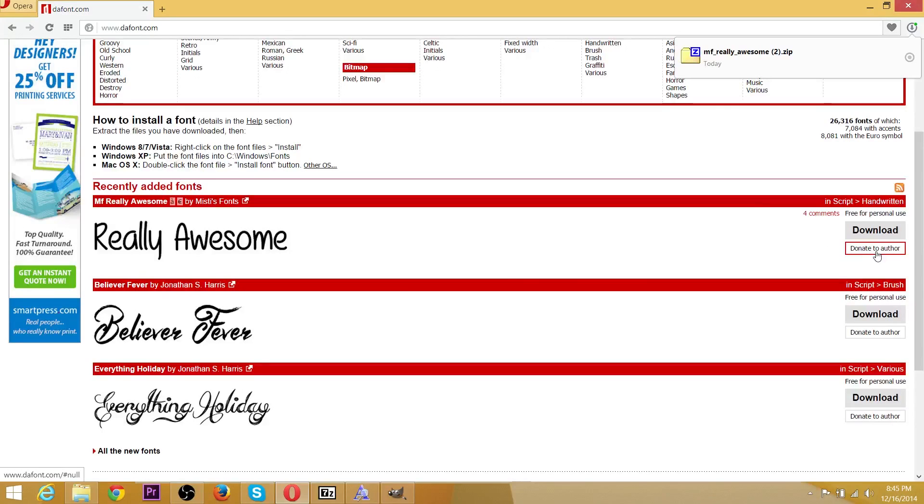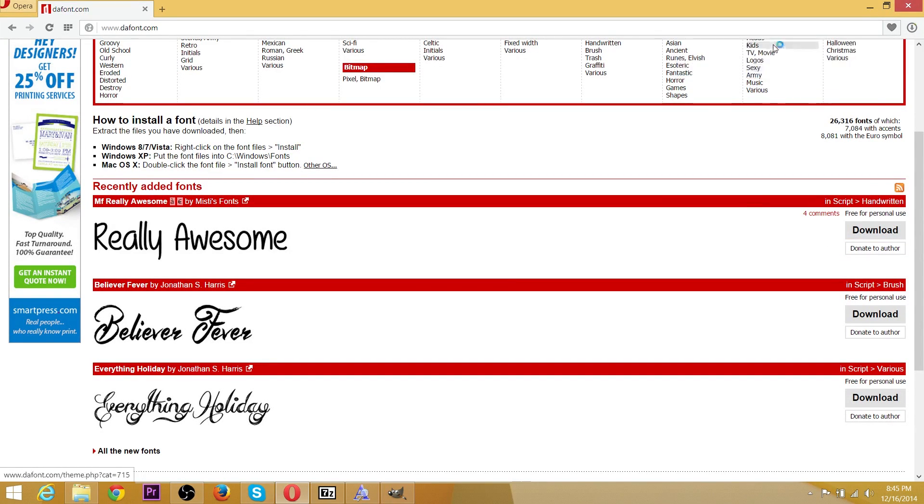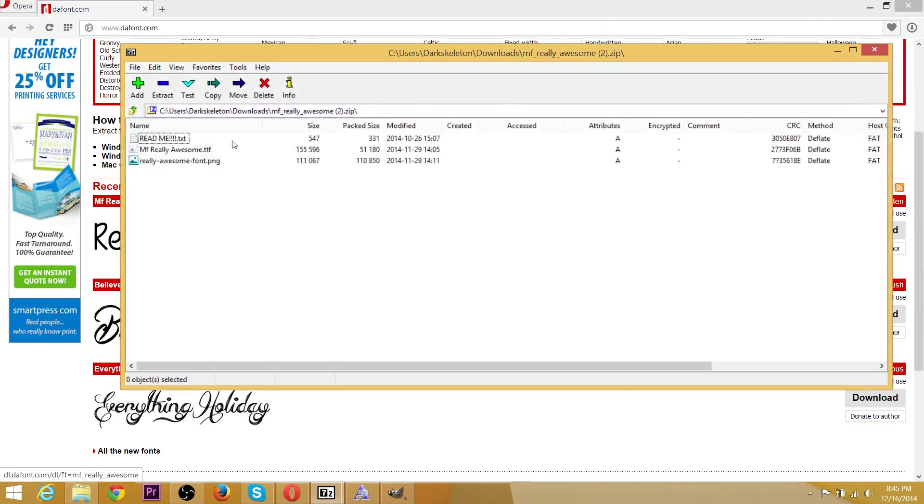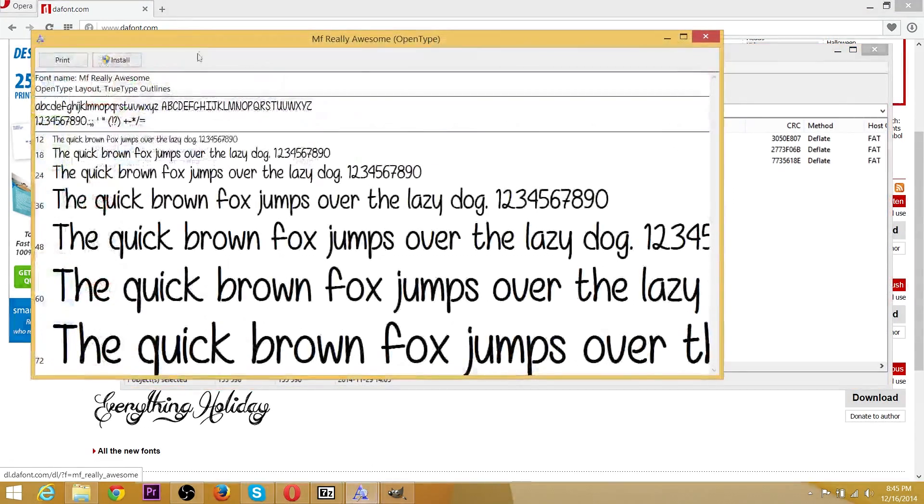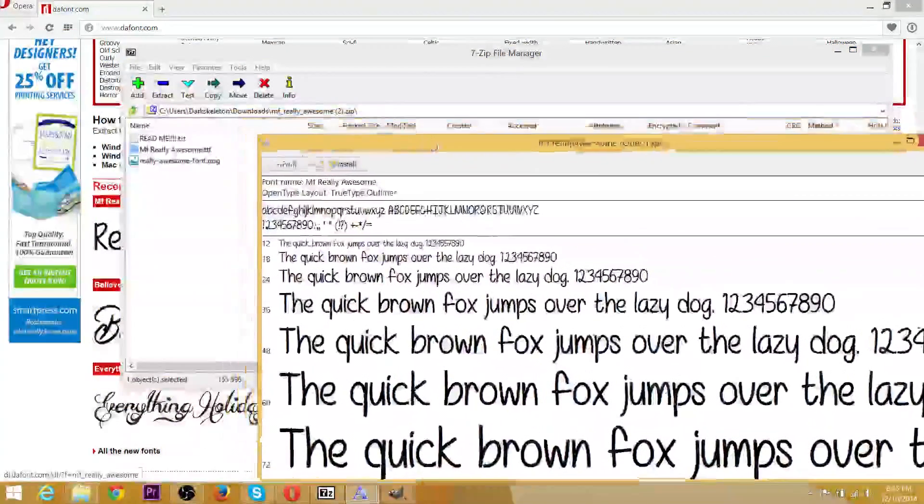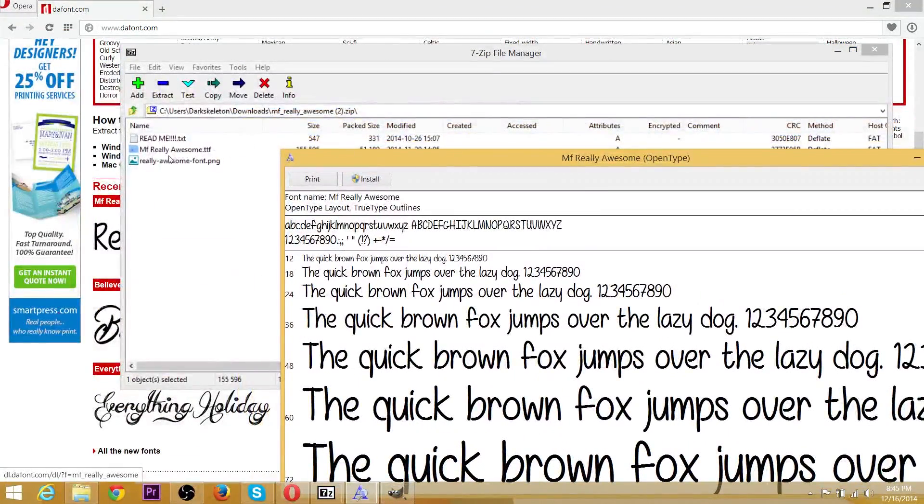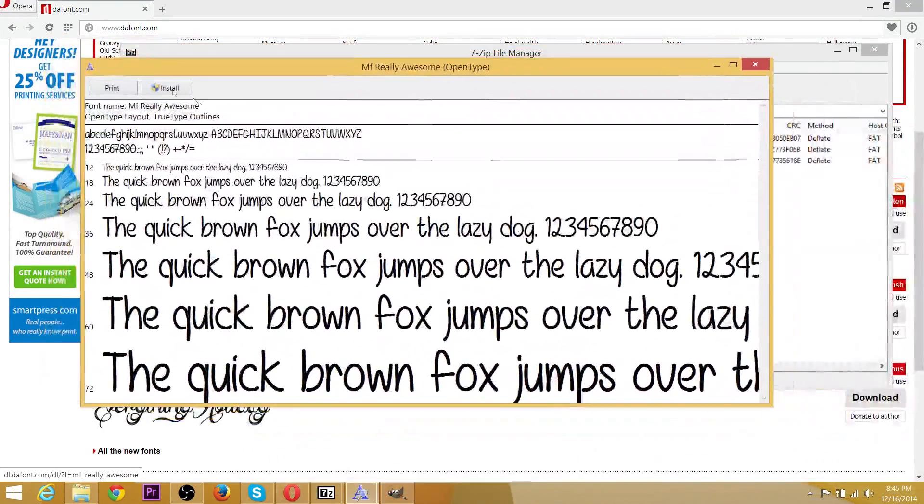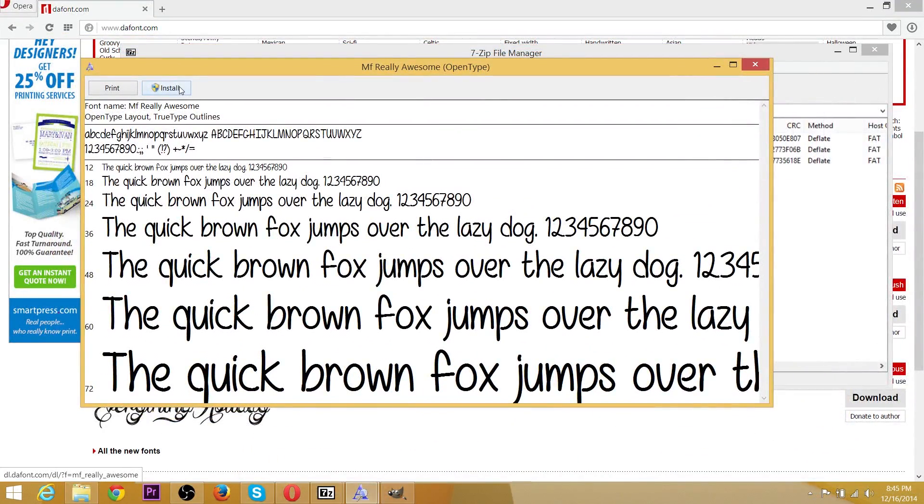So we'll go ahead and install this really awesome font. Open up the zip folder, then double-click to open up the .ttf file. That's the one you want. Just look for the extension. And then you'll need to hit the install button.